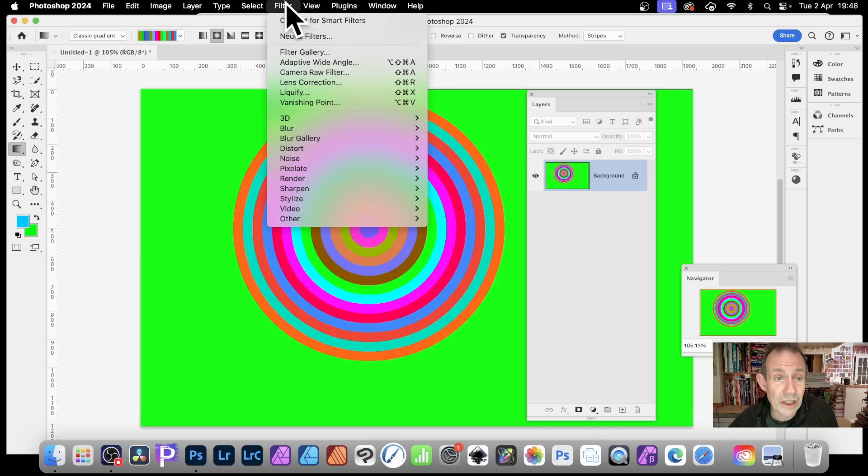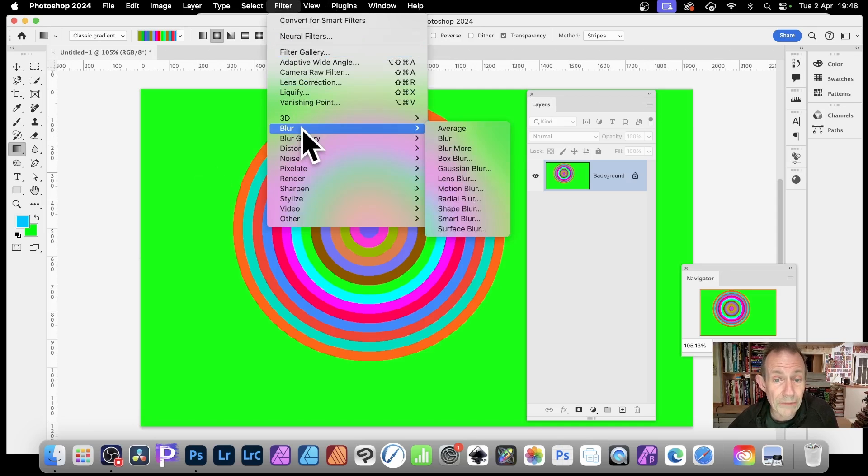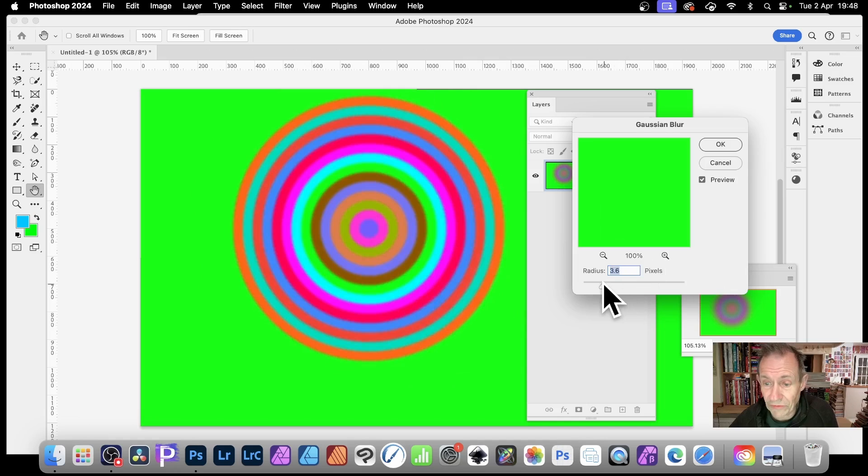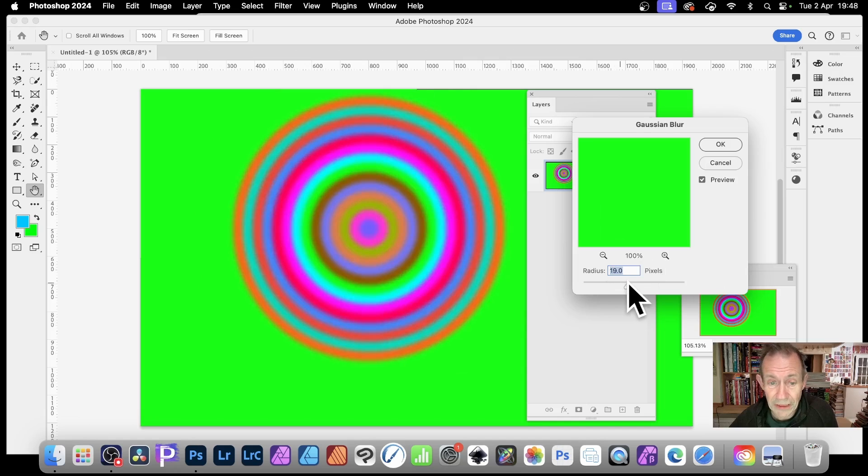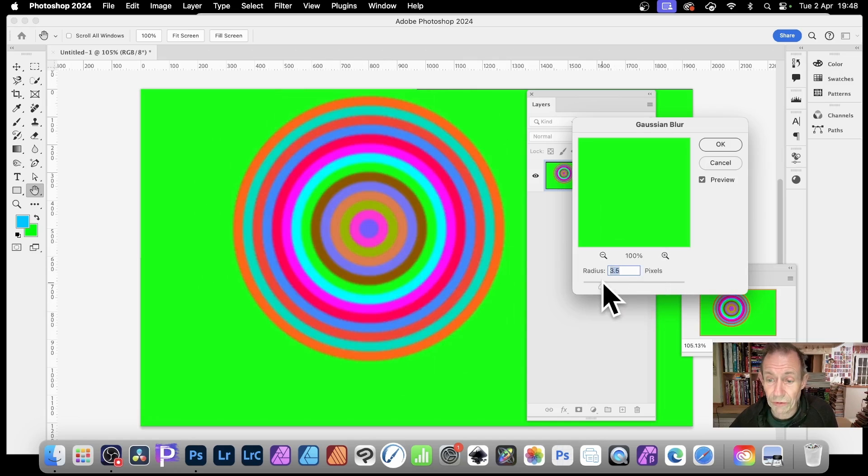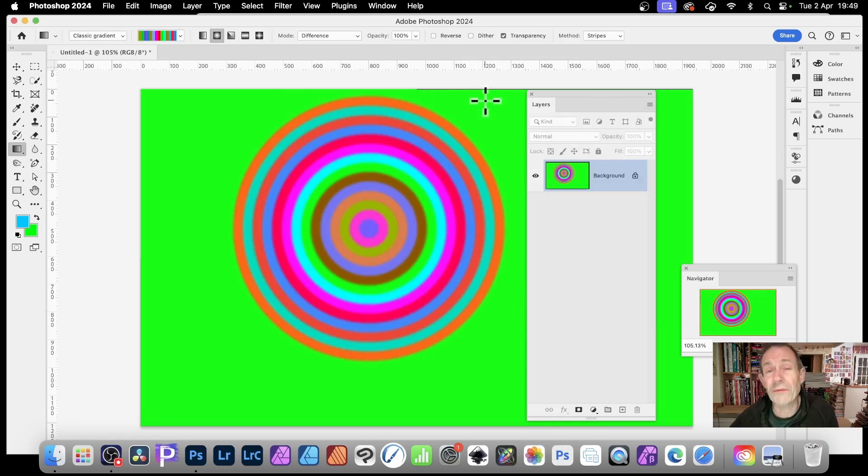So filter, maybe go for blur, Gaussian blur, and obviously apply too much of a blur. But you can create some really, truly unusual blurred effects like that.